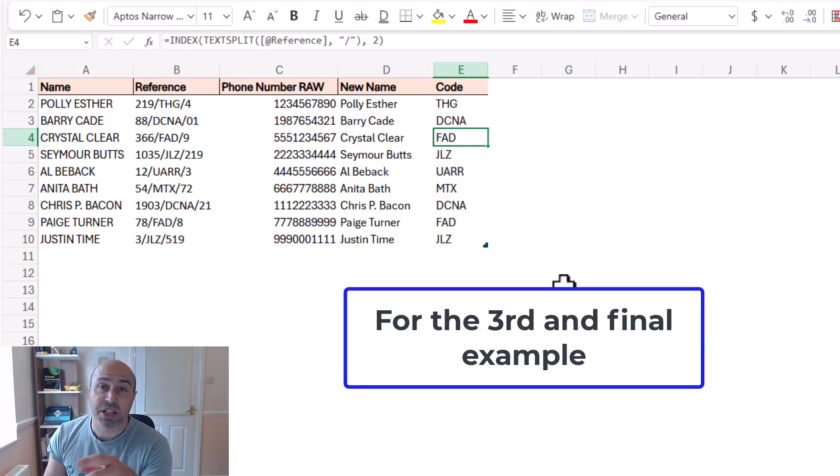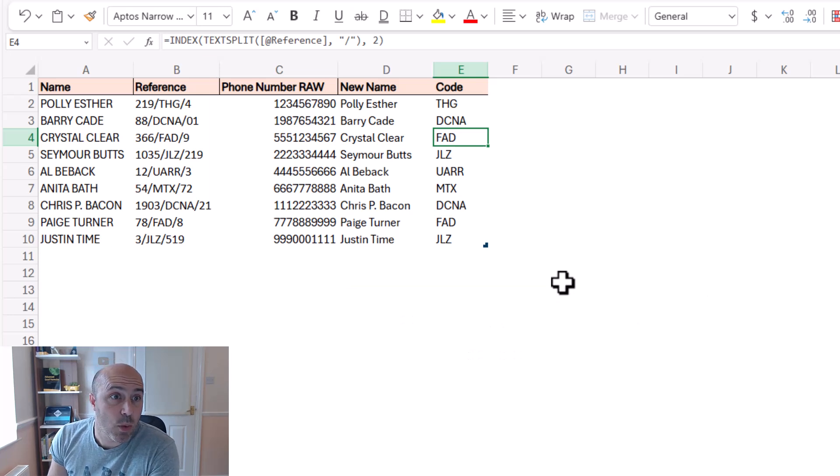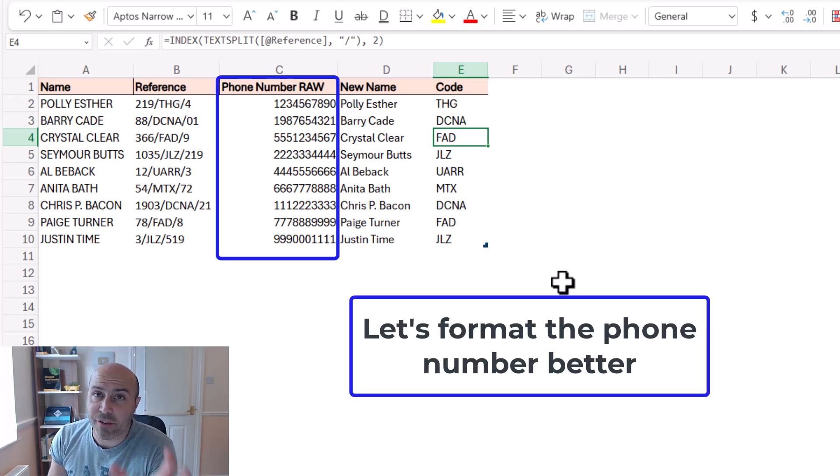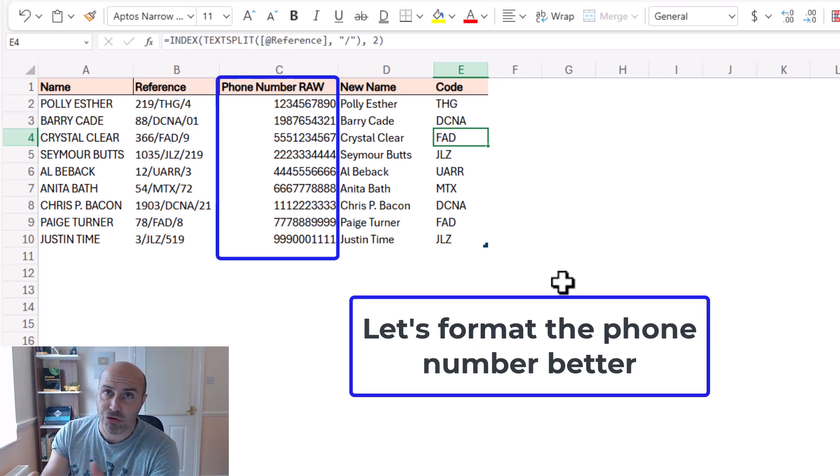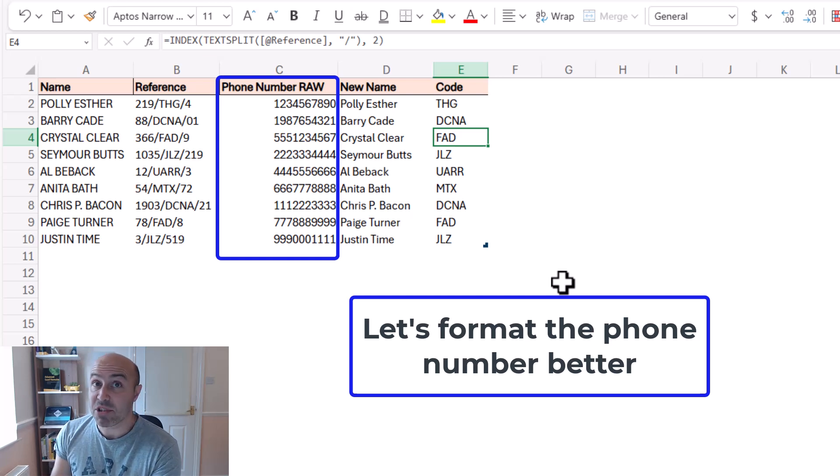Now for this final example, we're going to work off the phone number and construct that into something that resembles a phone number.